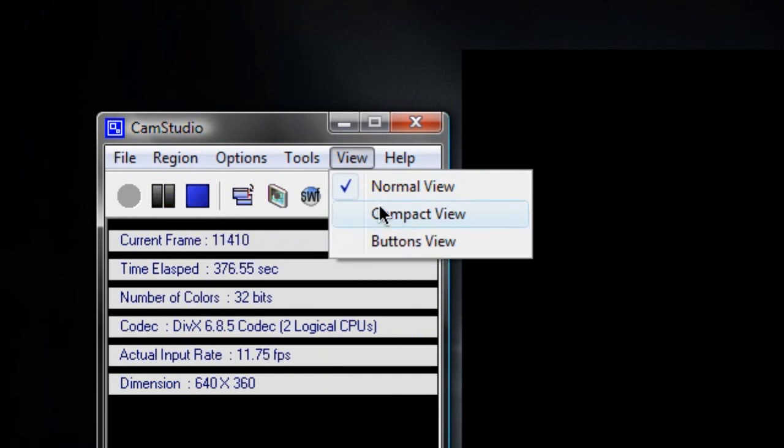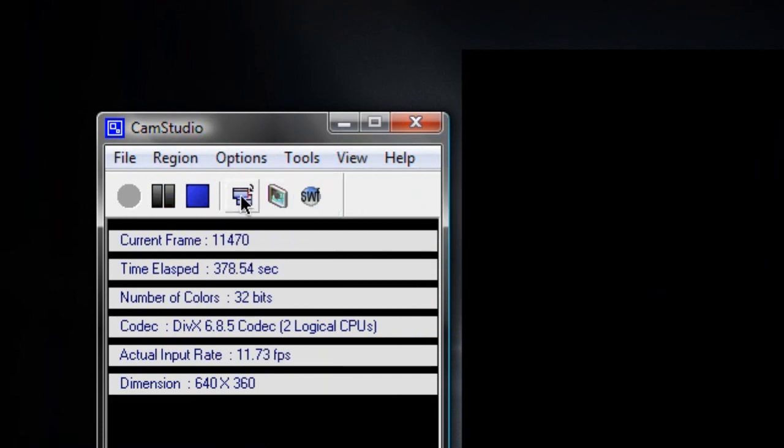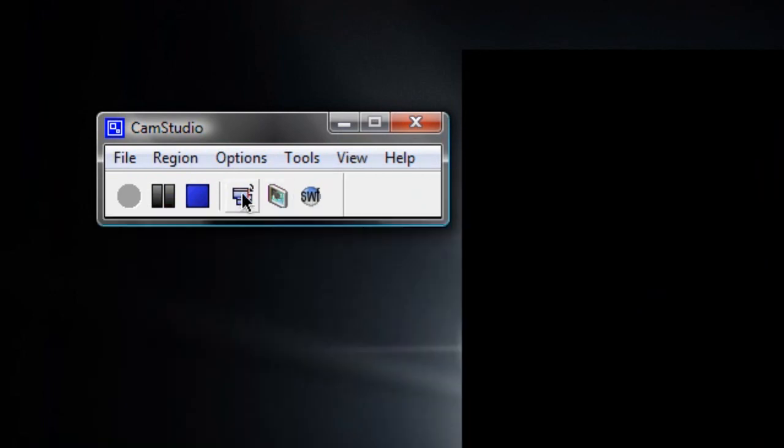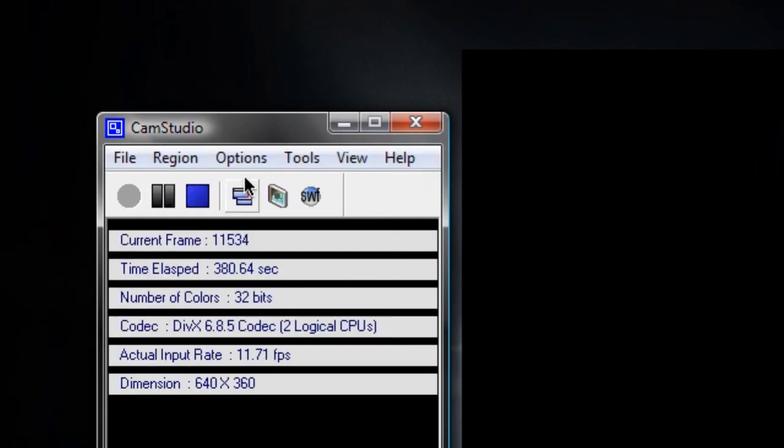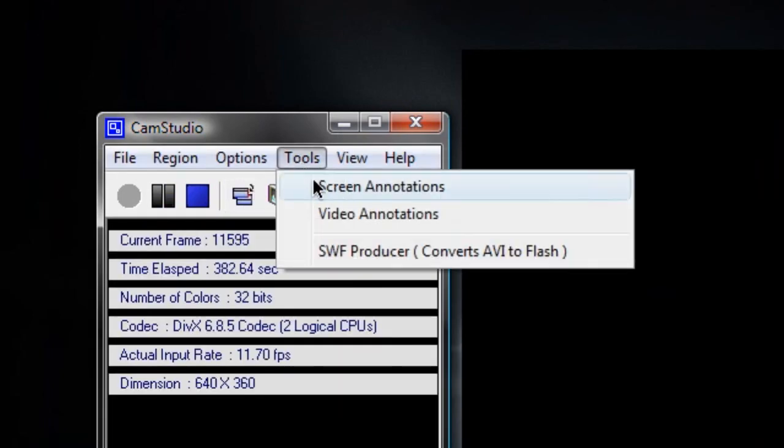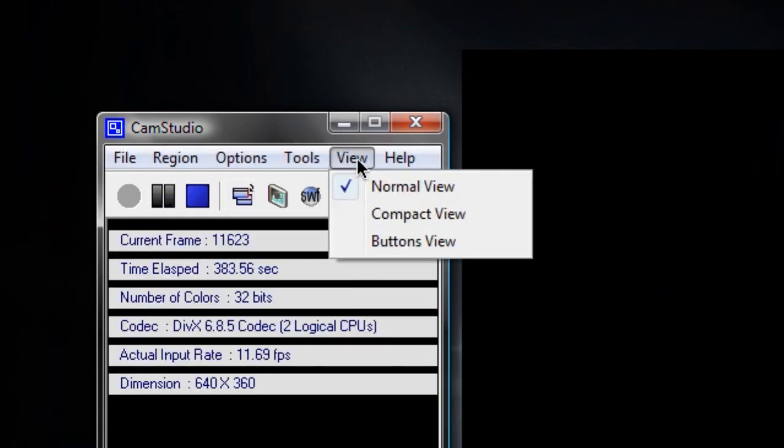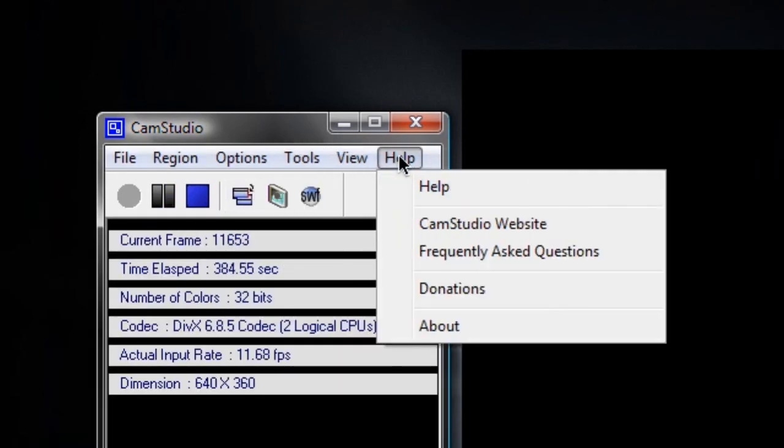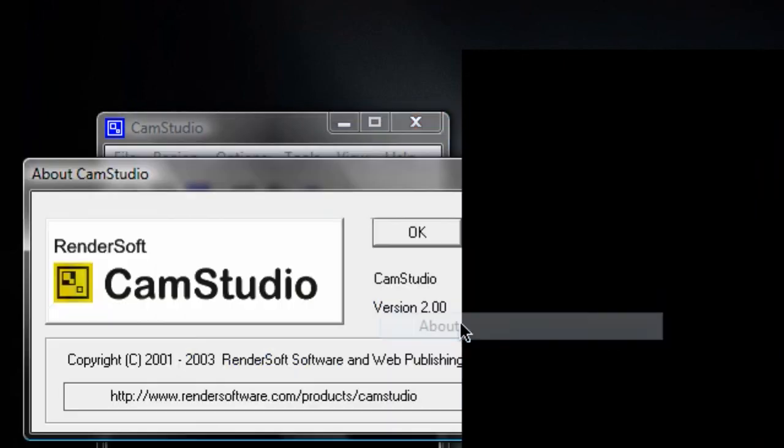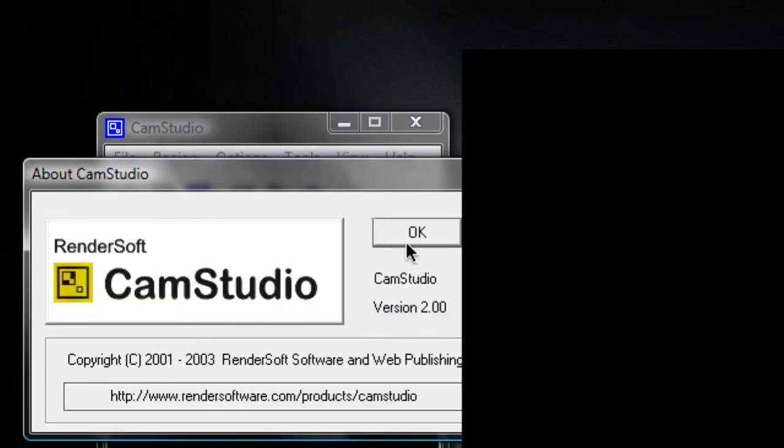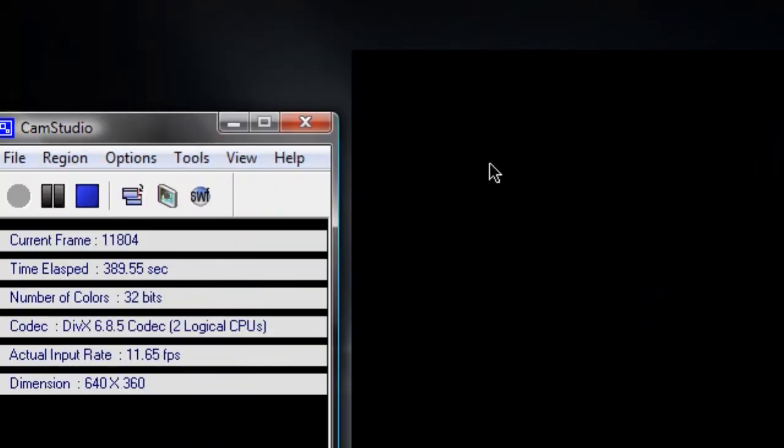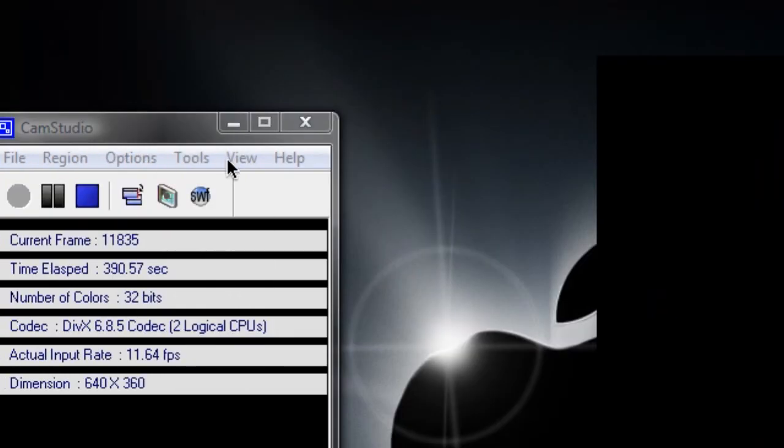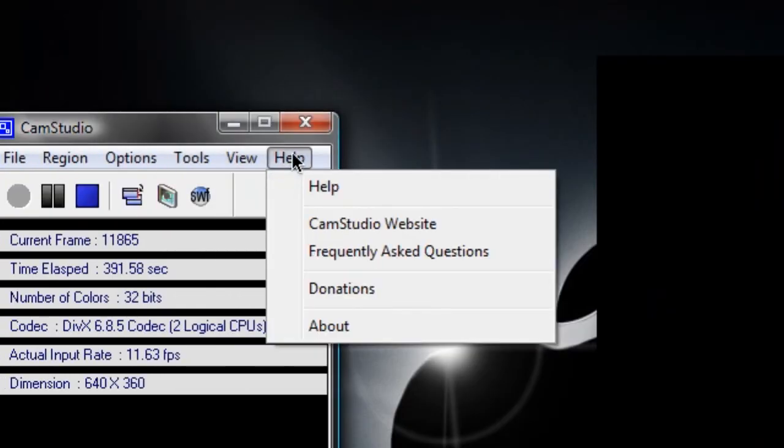And last but not least, there's the help button, which shows you what version of Cam Studio you're using. That takes you to the Cam Studio website for extra help, FAQs, donations, etc. Not very important to the review. But that is basically it. That is what I use to record my screen.